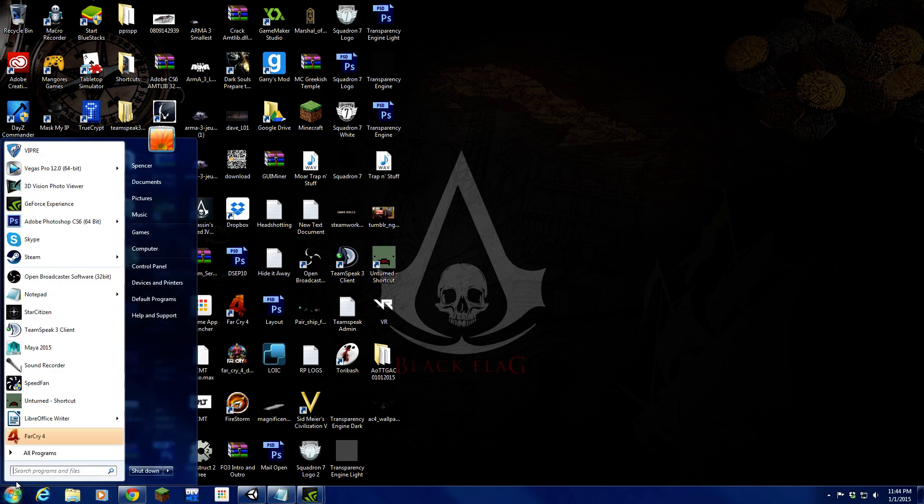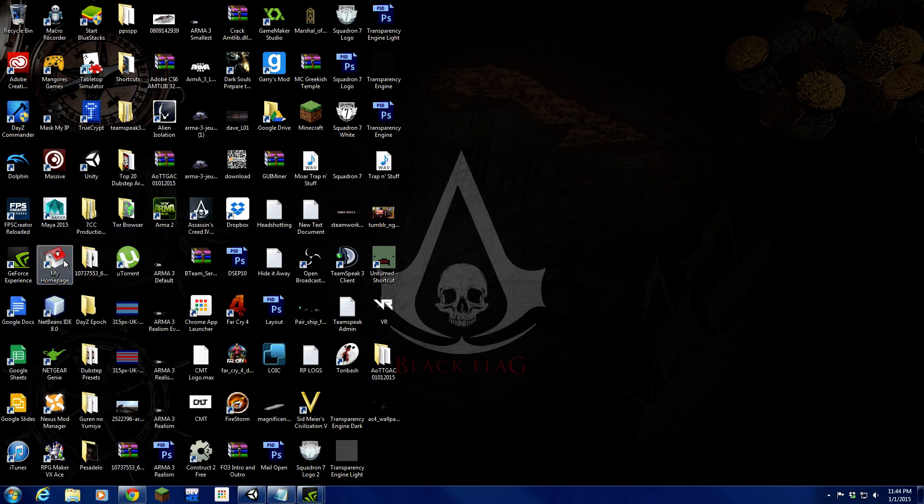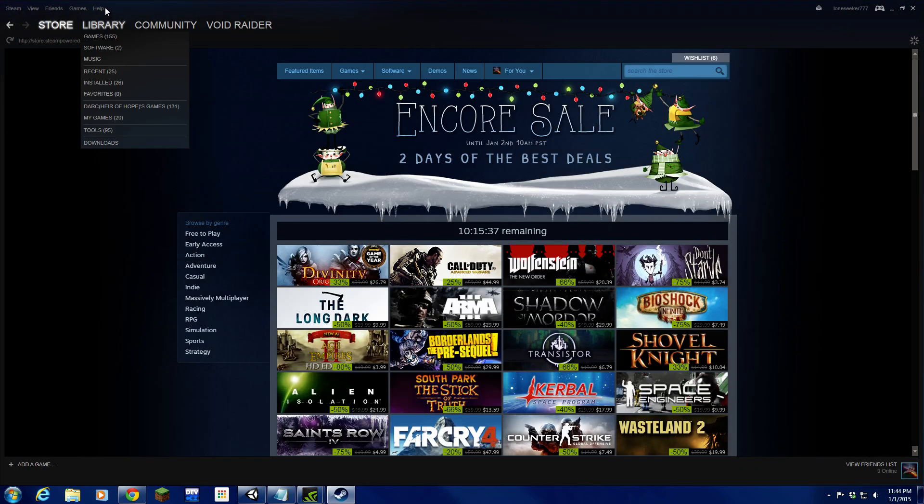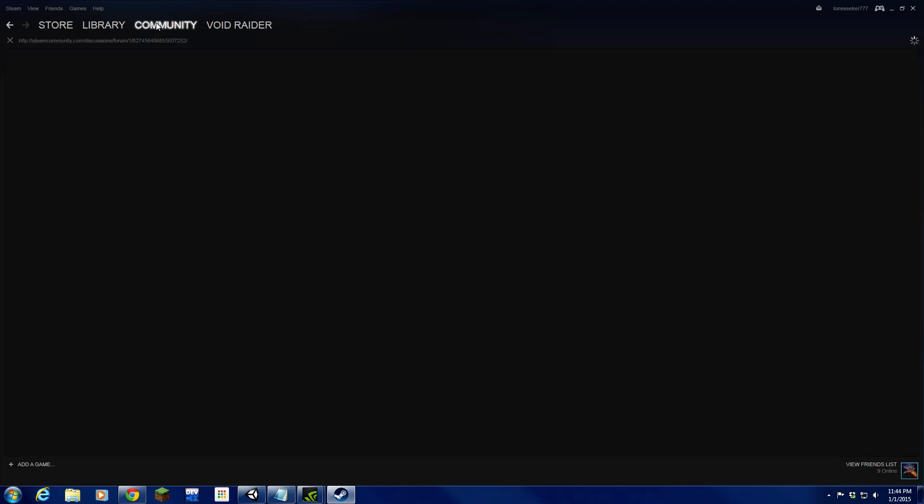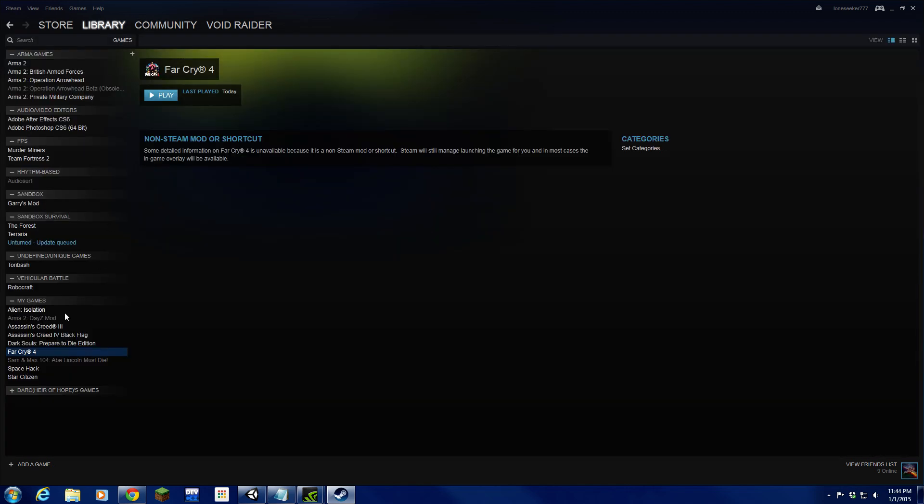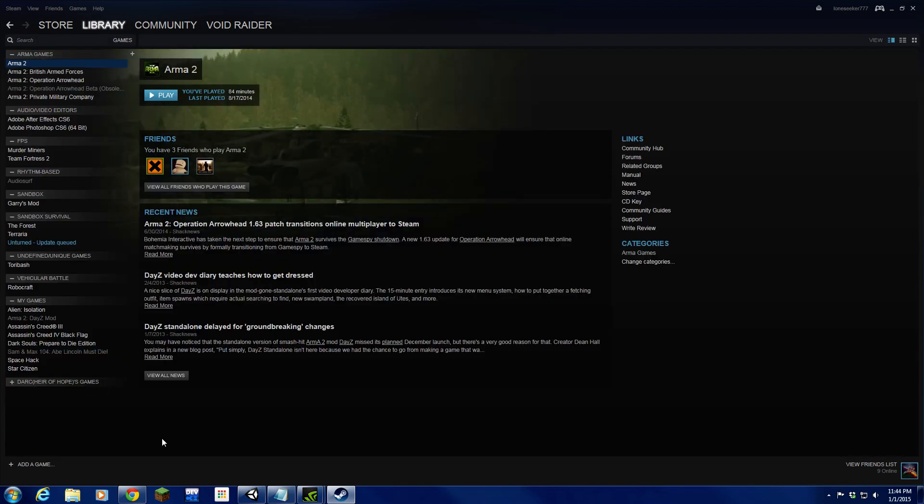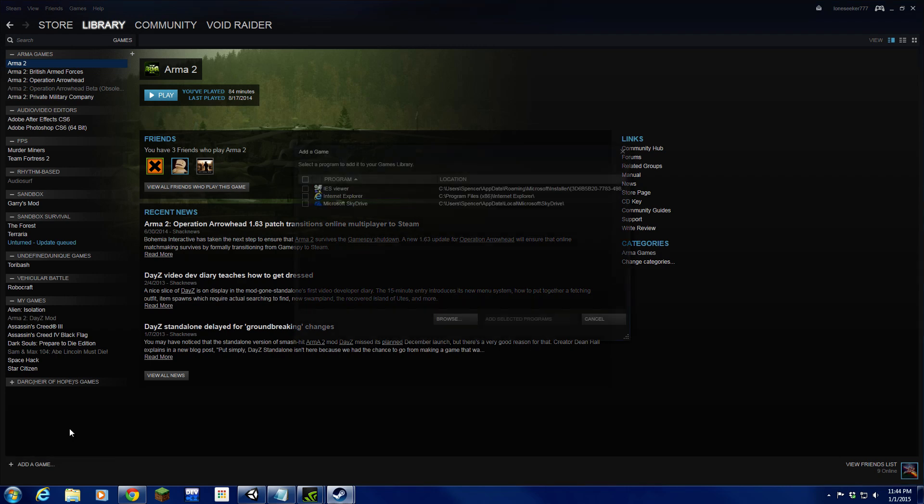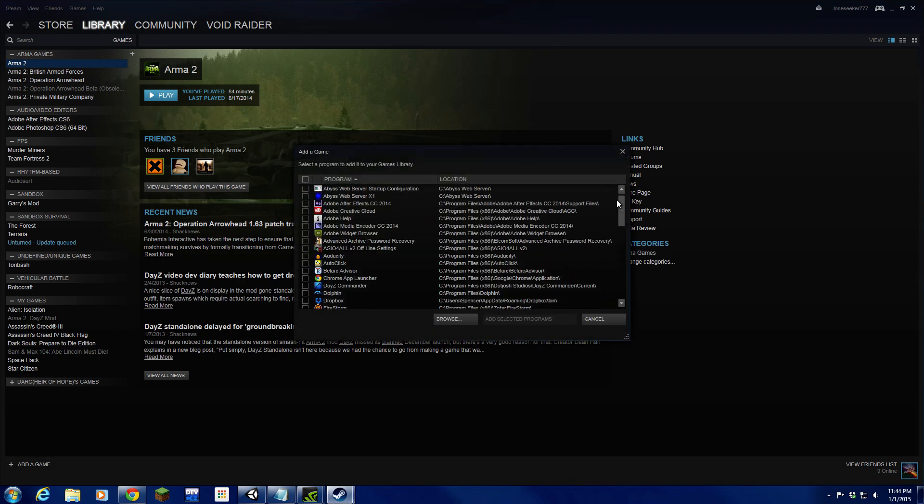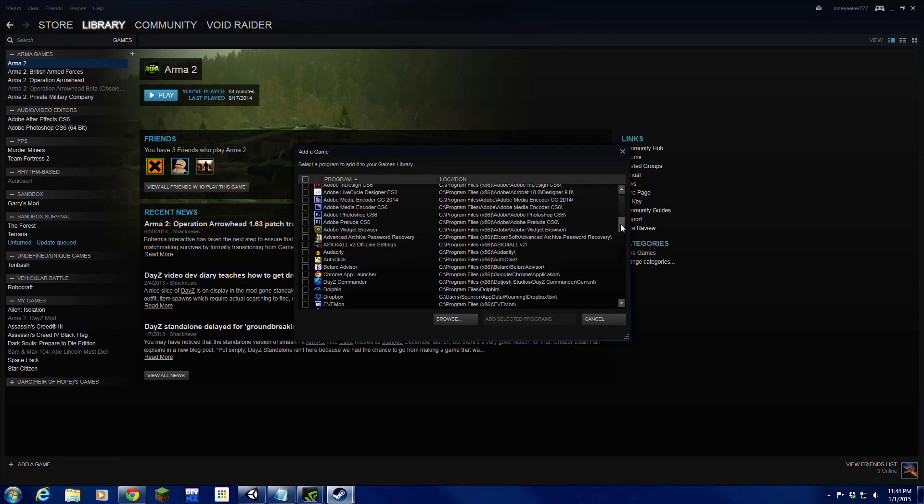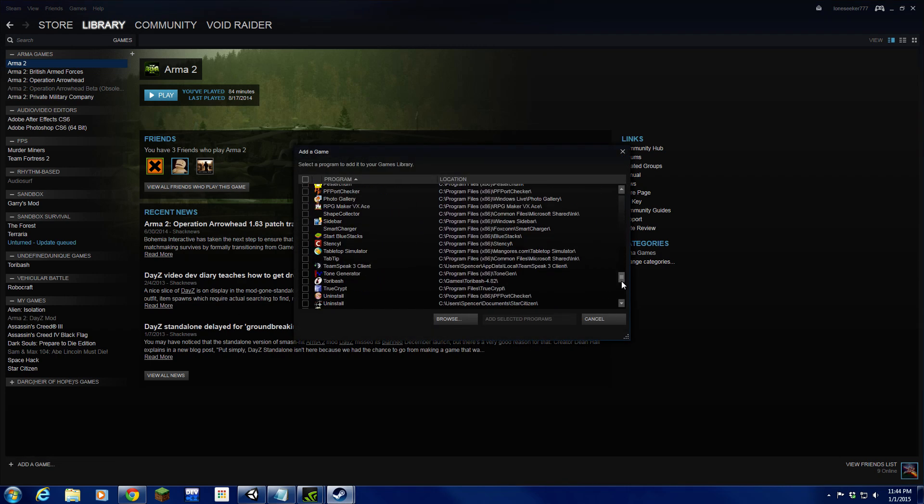Just to start out, go to Steam, go to your library. I'm going to delete this for the sake of our tutorial so I can do it from scratch. From here you're going to want to add a game, going to want to add a non-Steam game, scroll through this list.